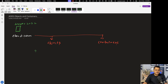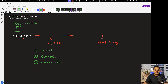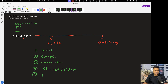Objects include users, groups, computers, shared folders, and printers. These five different types are all considered as objects in Active Directory domain services.